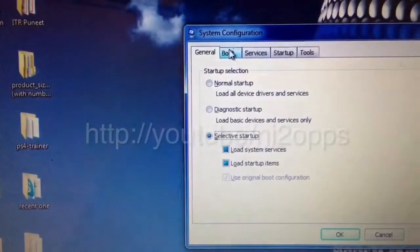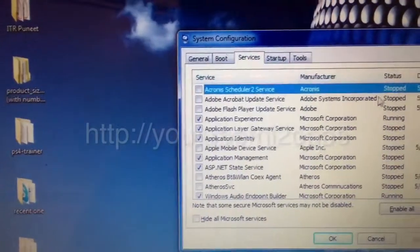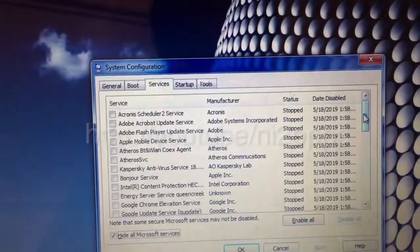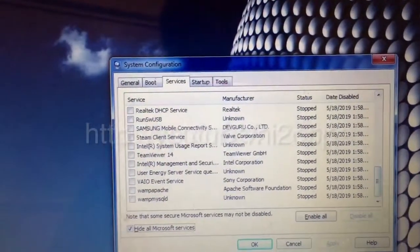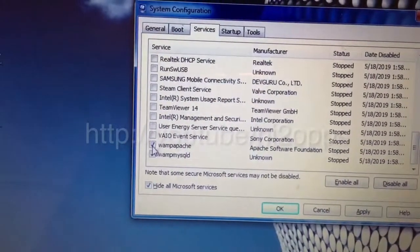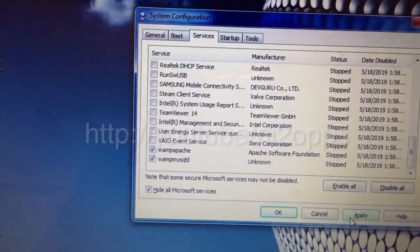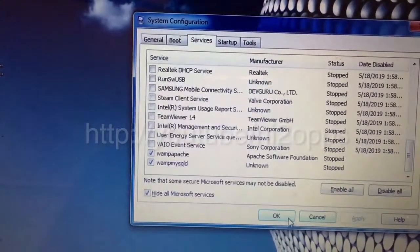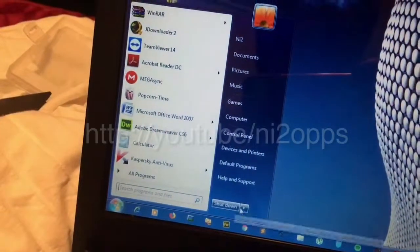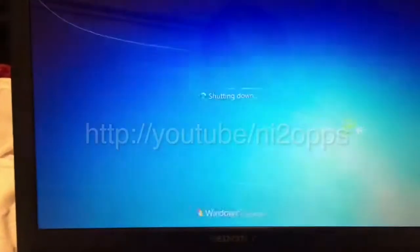We will do the same process again. What we will do is start enabling one by one service to find out which software is giving us the problem. You may need to do this like 10 to 12 times, depending on the services you are running.